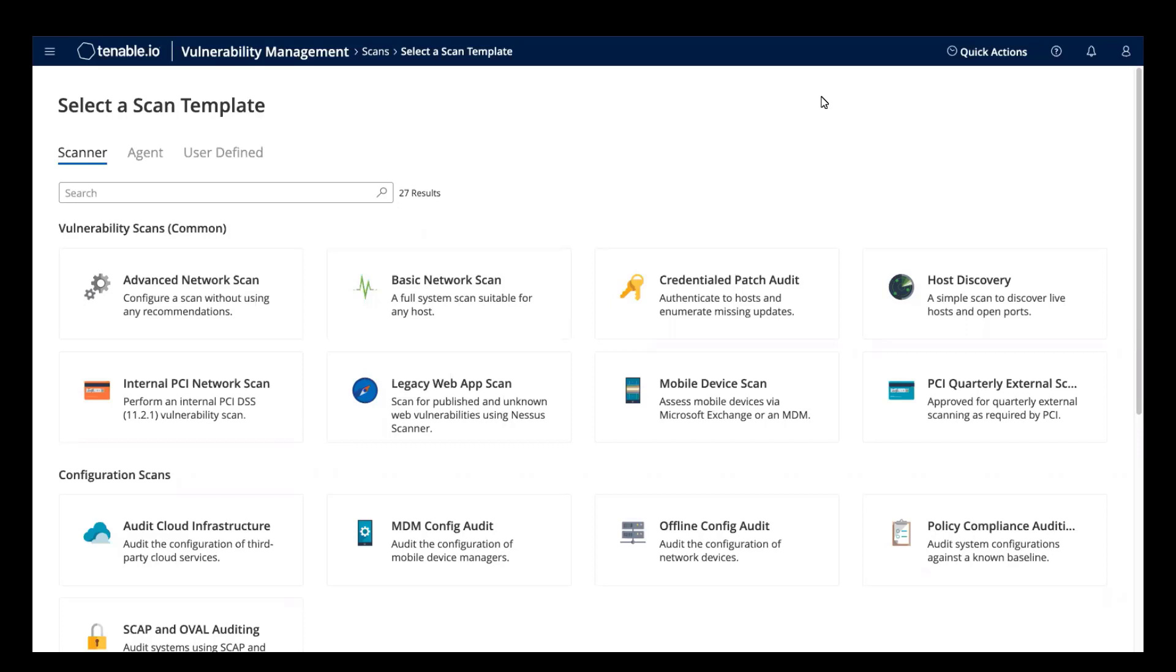Using the Tenable.io web application scanner to identify Log4Shell vulnerabilities is outside of the scope of this video, but there is a separate video on the Tenable product education channel that covers this, so be sure to watch that video as well.